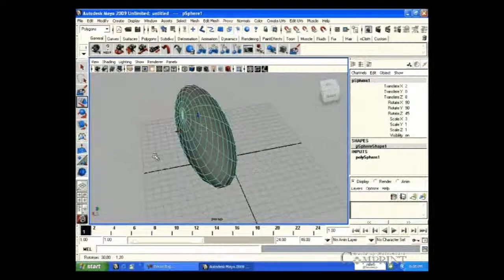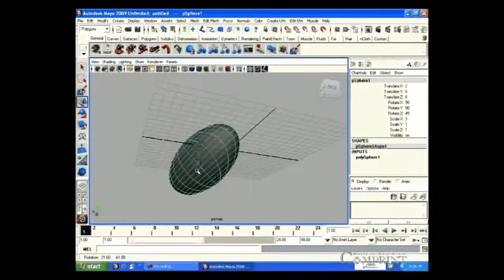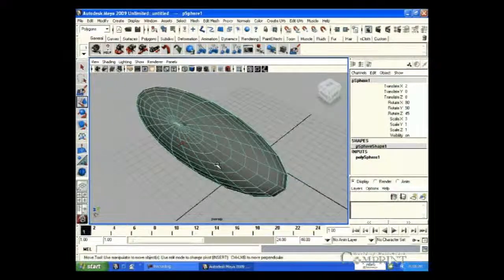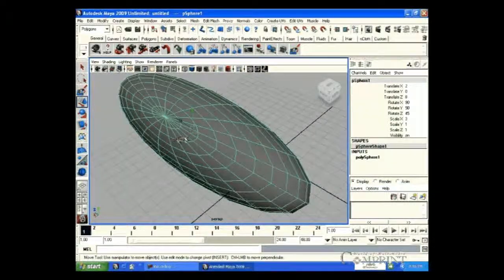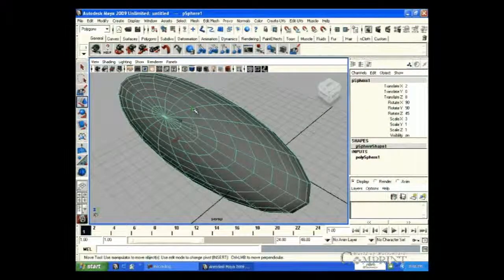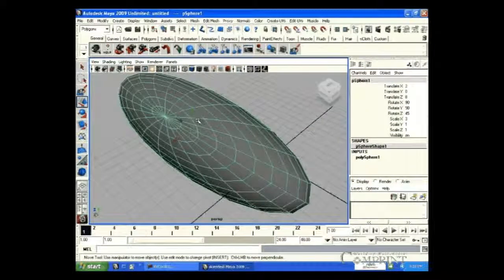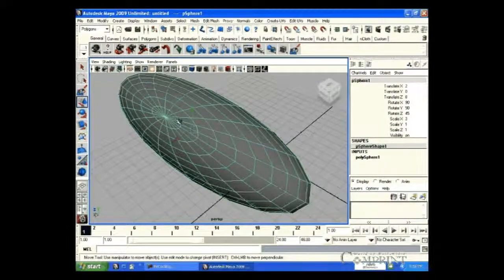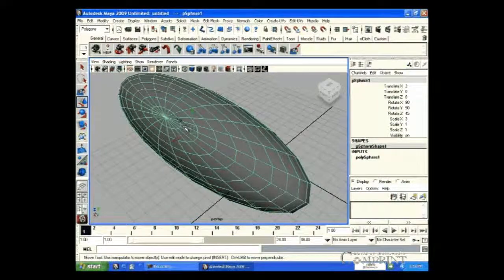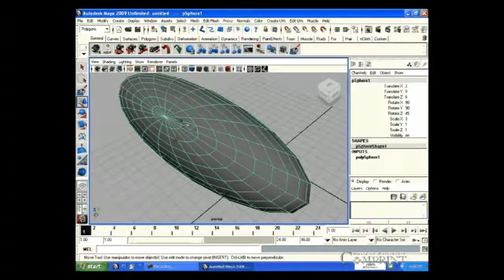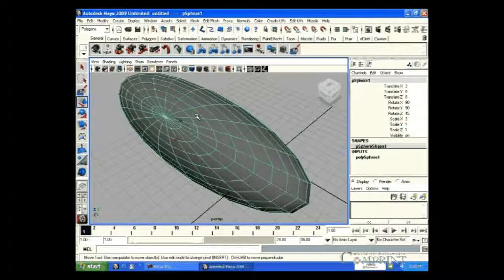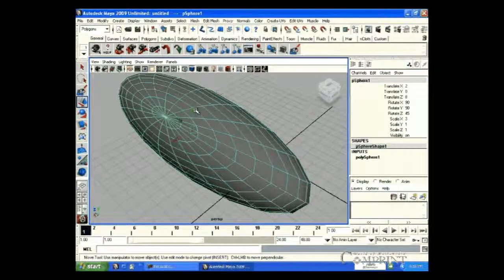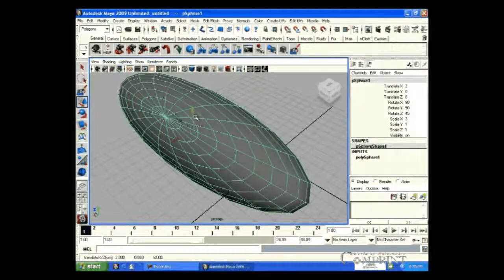First, let us pick Move tool and select the object. Now, we can find the manipulator. In this manipulator, red arrow denotes X coordinate, green arrow for Y coordinate and blue for Z coordinate. The handle selected in the manipulator turns to yellow color.